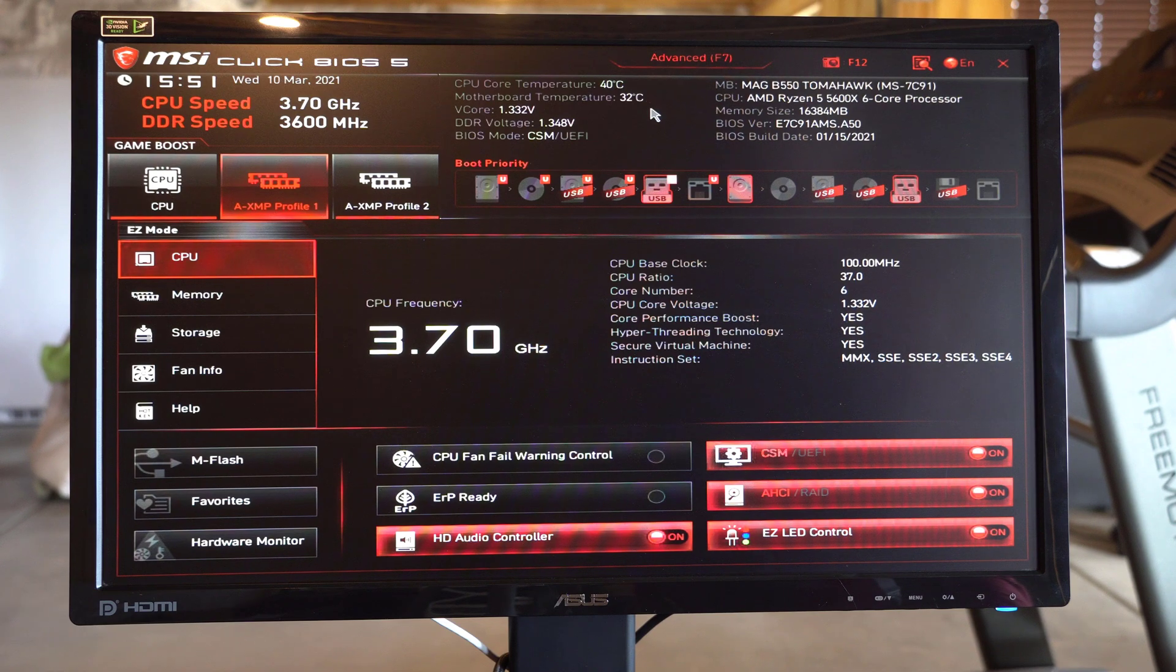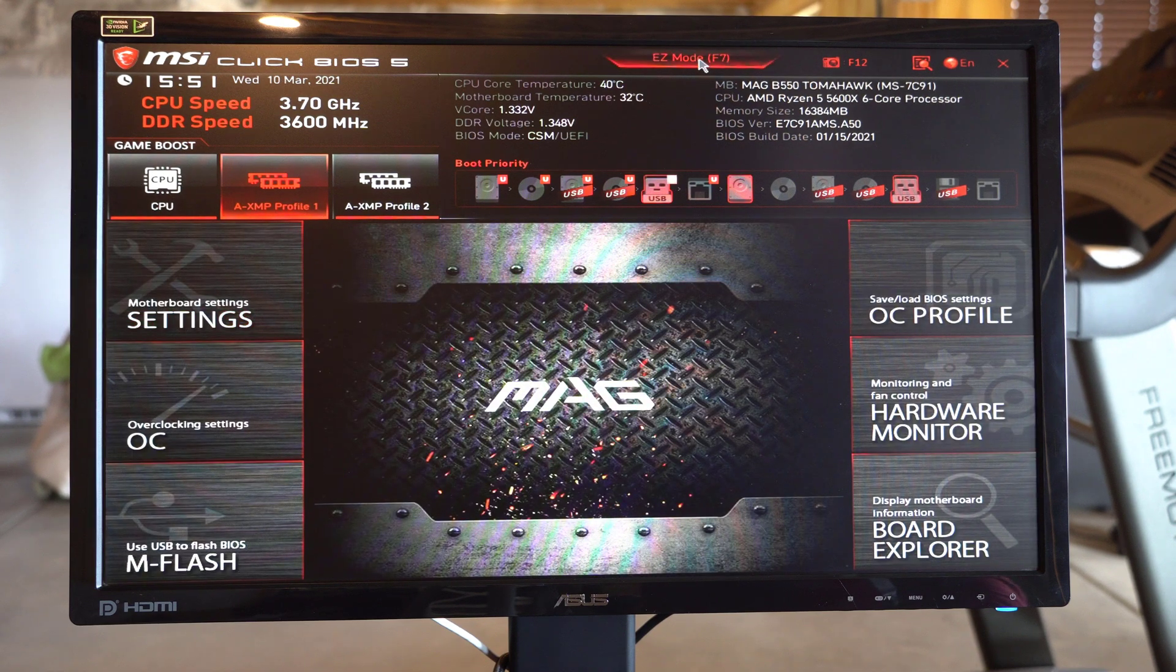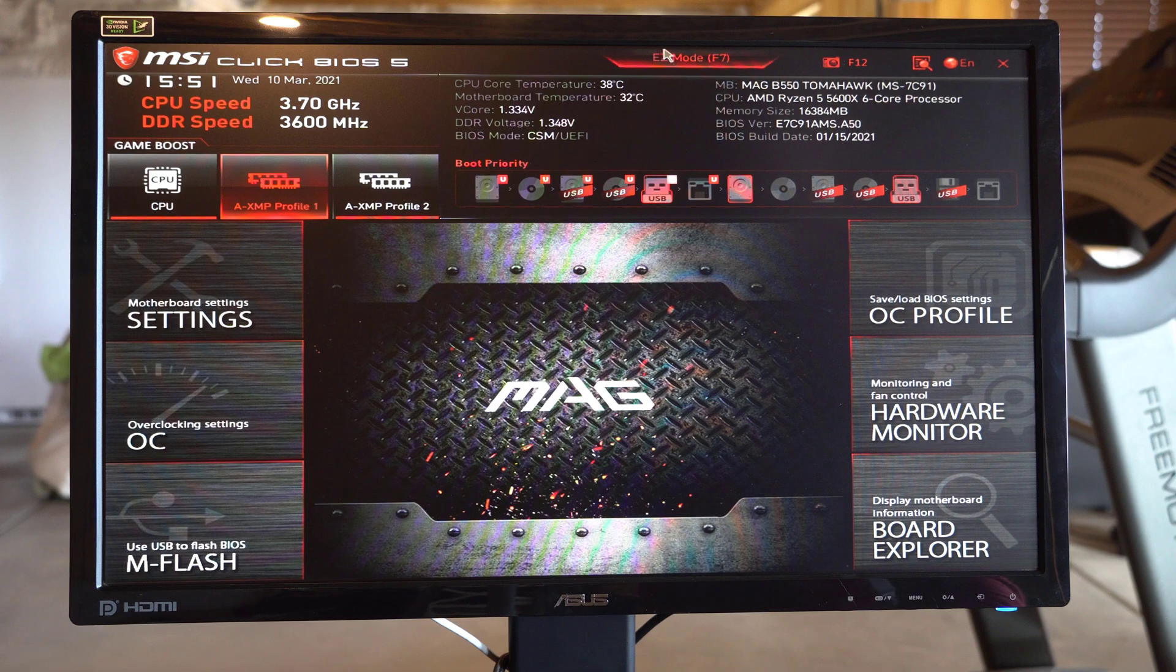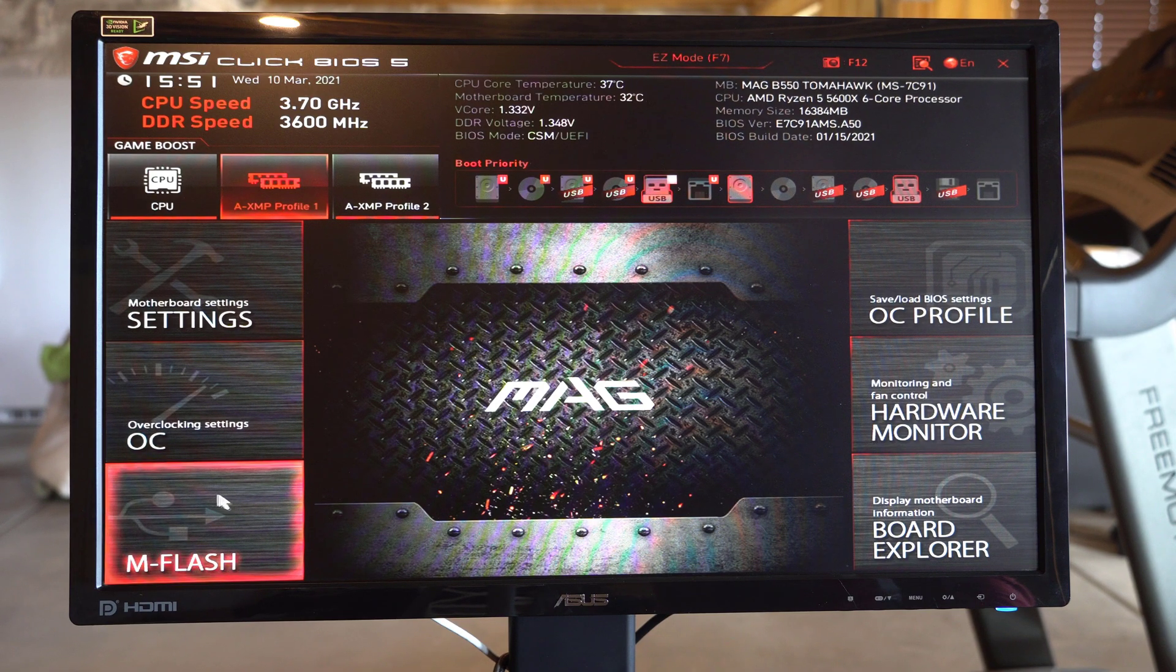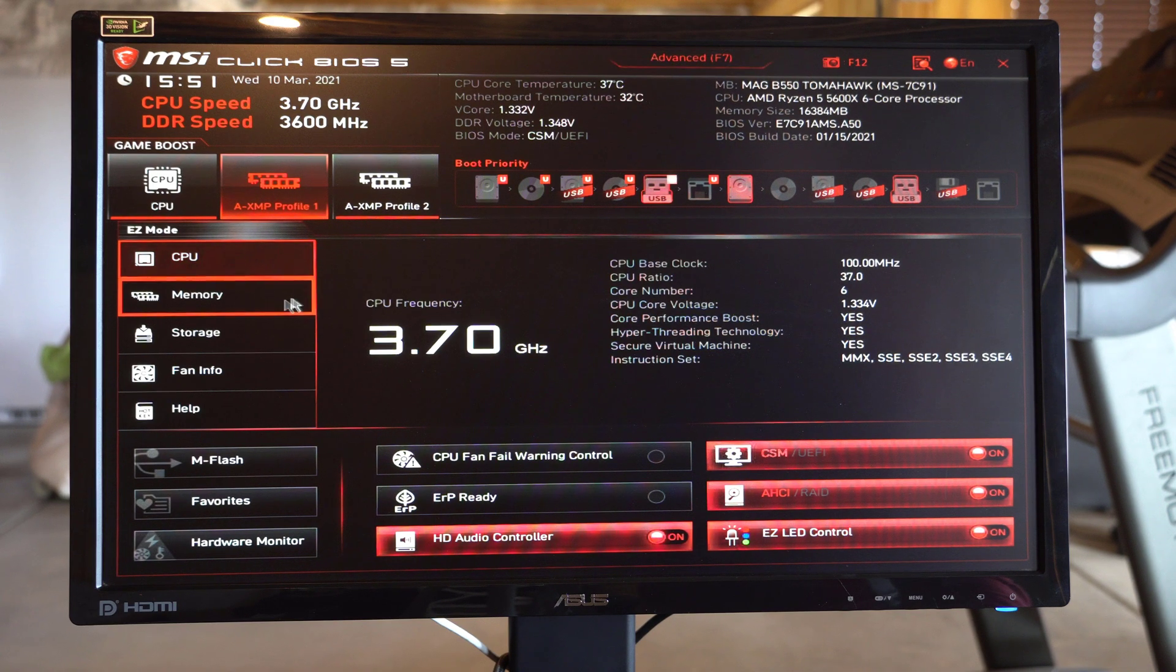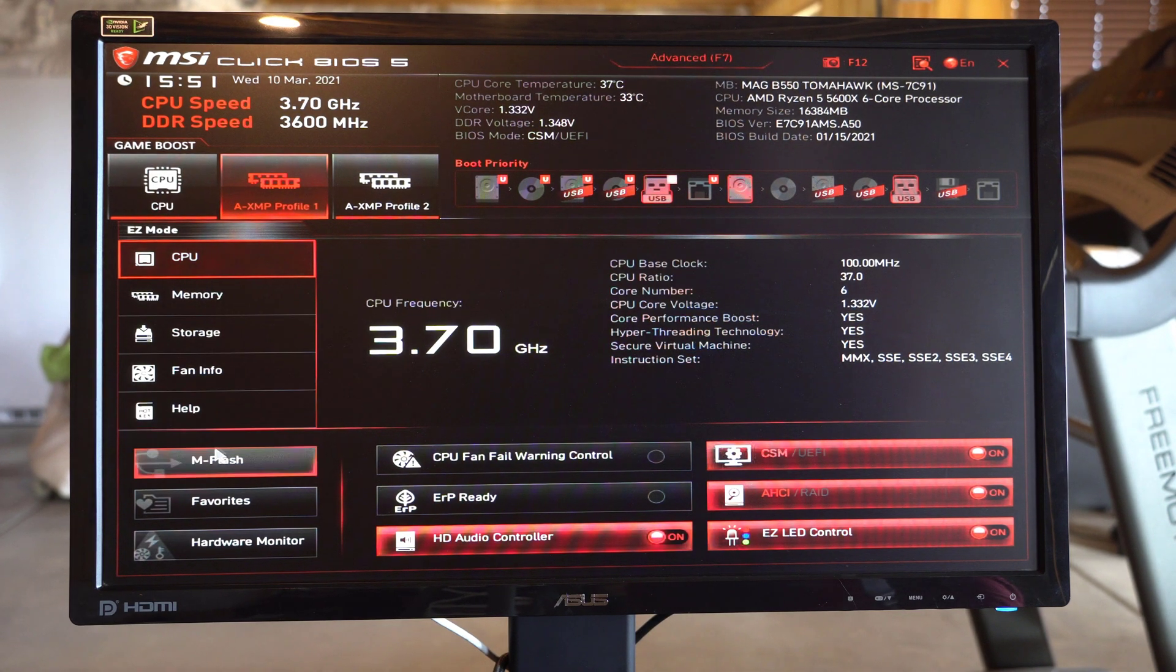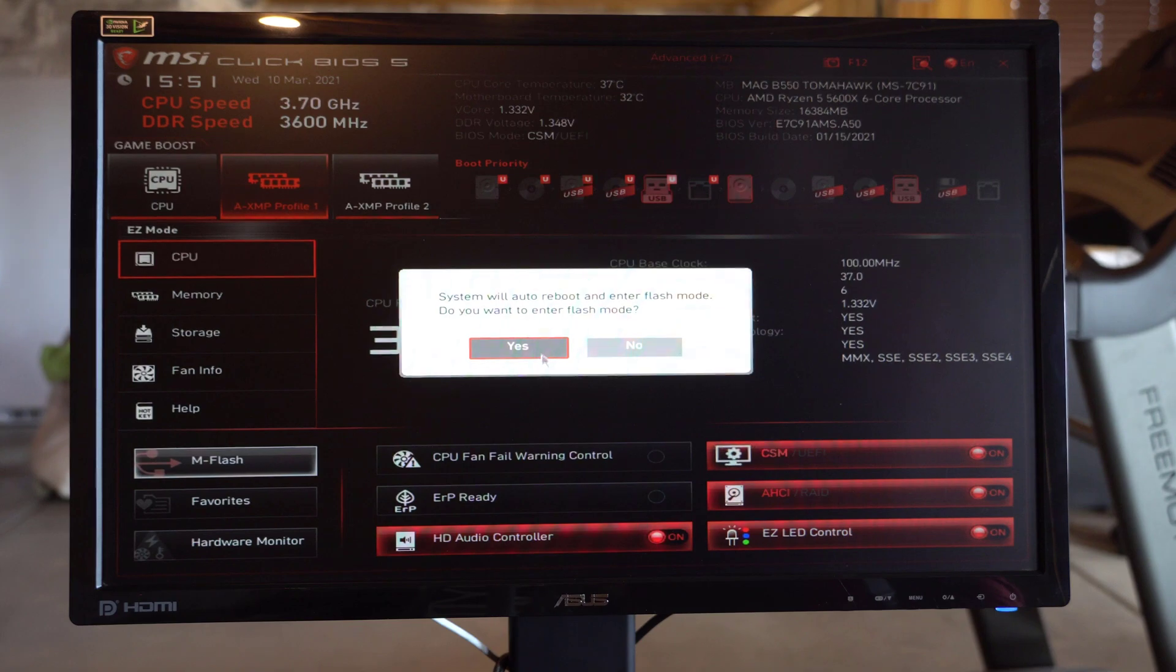And you can be in the advanced, or you can be in the easy mode, either way. So if you're in easy mode, you just go down here and hit M flash. And if you're in the advanced, you can hit M flash right down here.